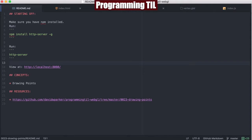Hello, I am David W. Parker, and this is Programming Today I Learned, WebGL Series, Episode 23, and we'll be looking at drawing points.